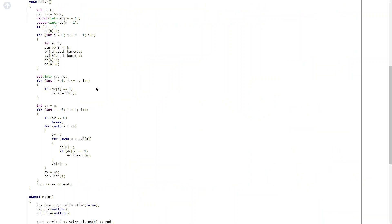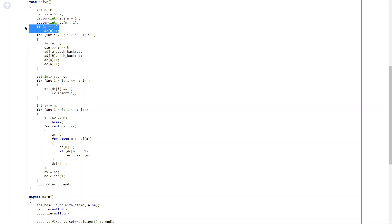So this is the code. I have inputted n and k, where n is the number of vertices and k is the number of operations to perform. 'adj' is my tree or graph adjacency structure. 'dc' is the degree of each component. There is a special case: if n equals 1, we handle it separately.